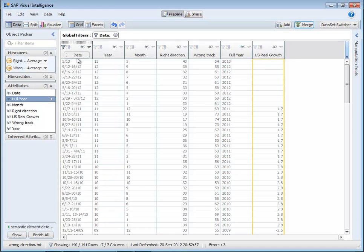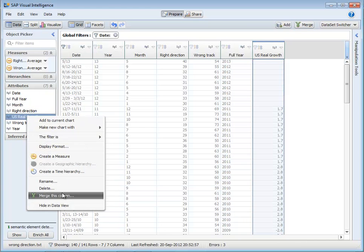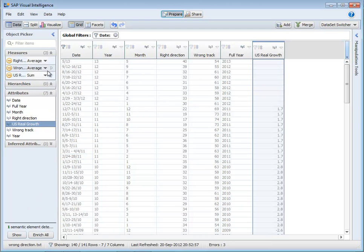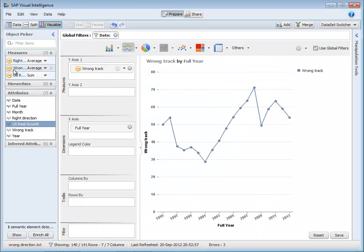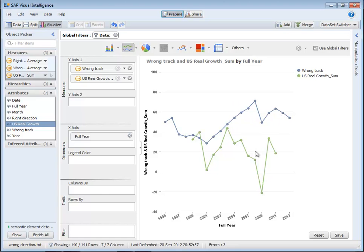And now I can create a new measure of the US real growth. So let's make a measure on that and add this into my visualization. And you can see here there's a correlation clearly between the real growth and whether people think that the country is heading on the right track or not.